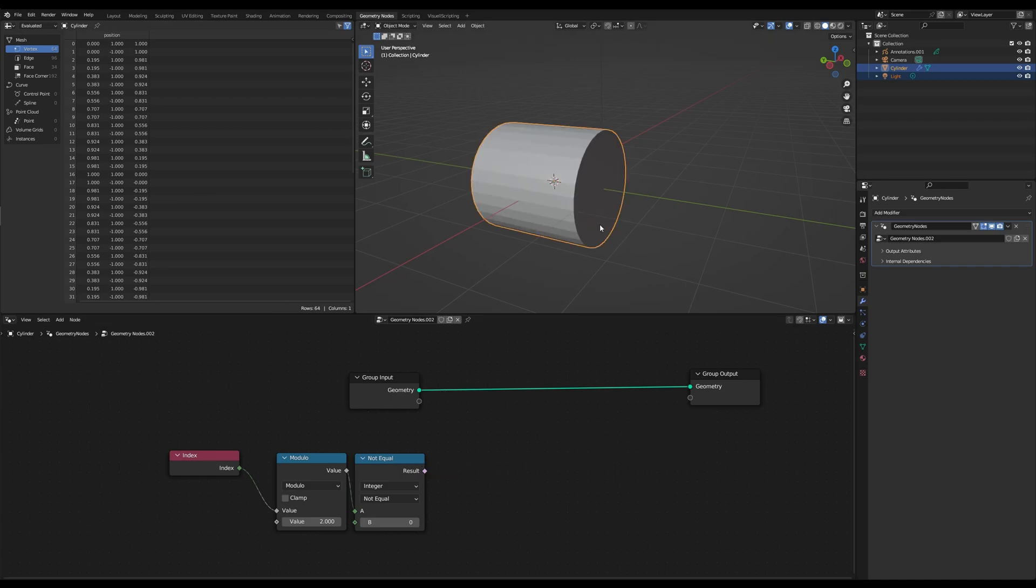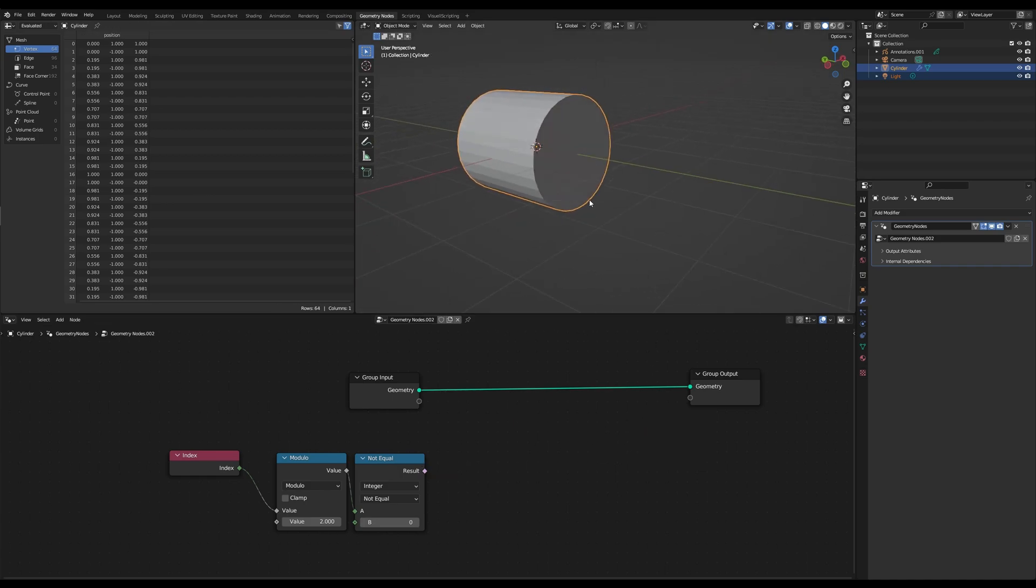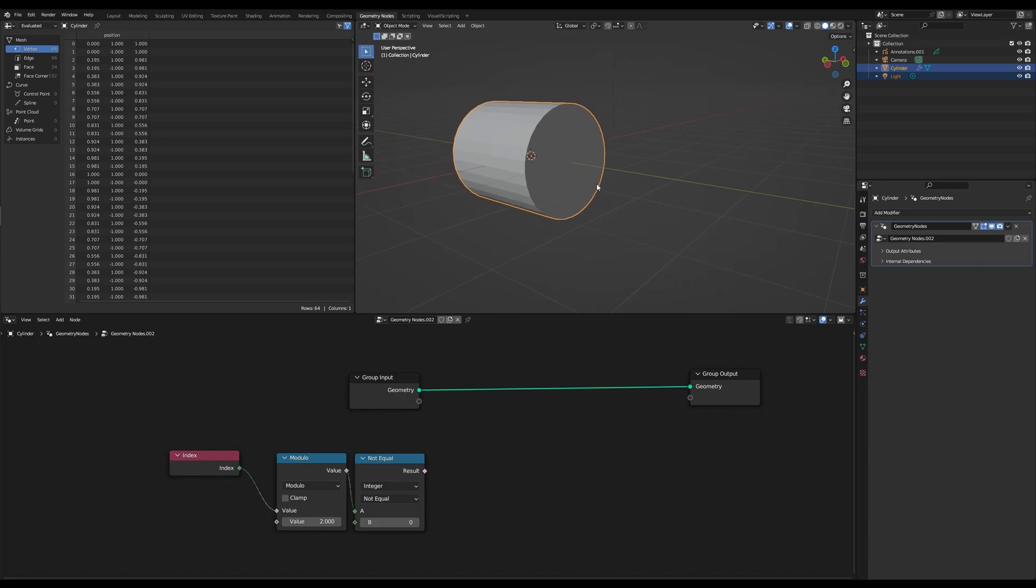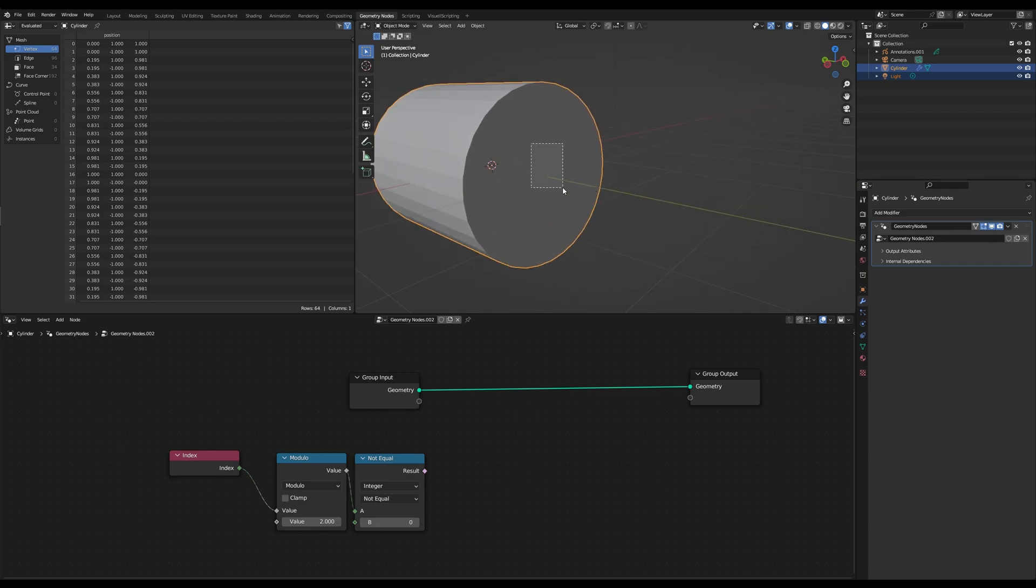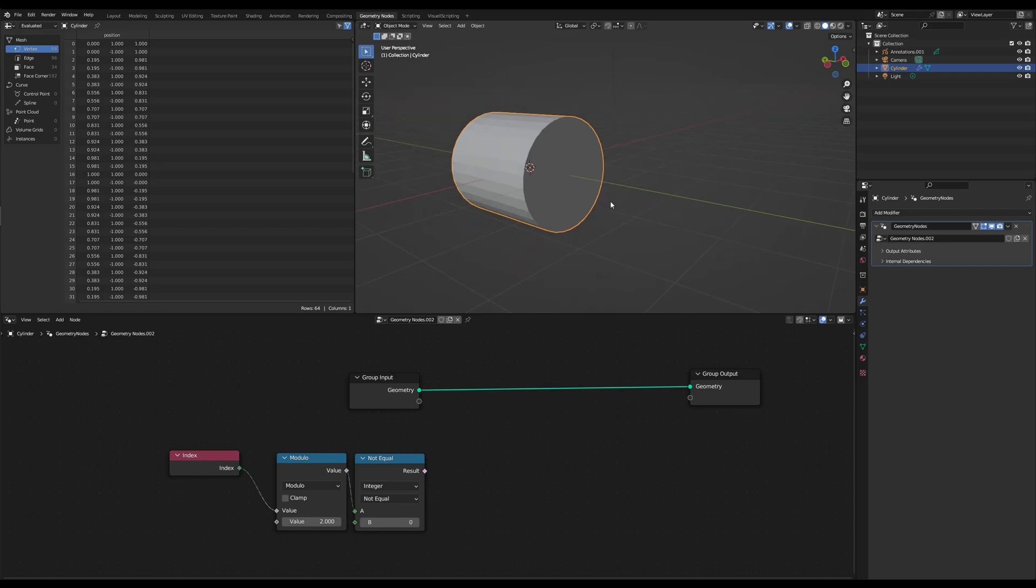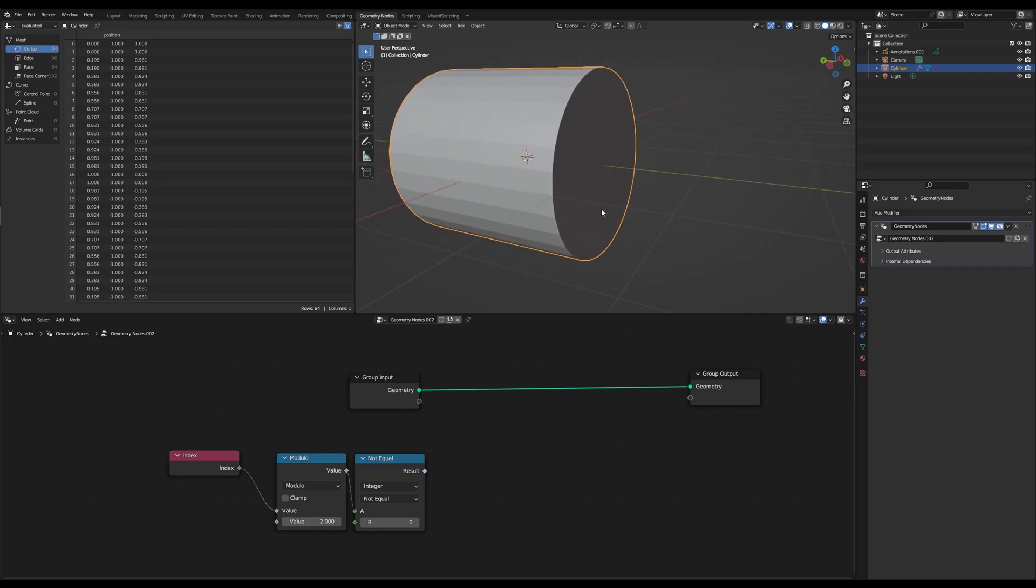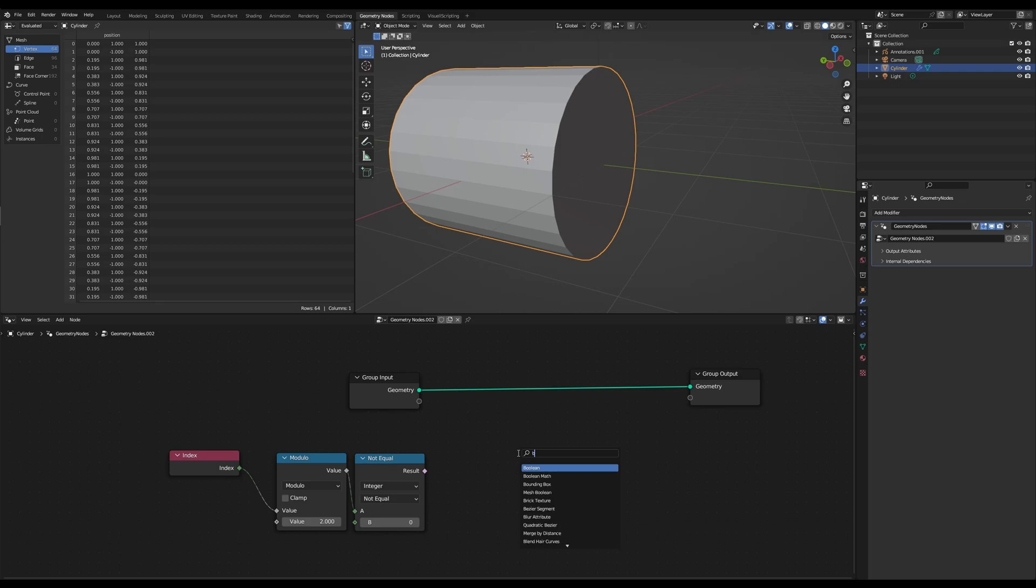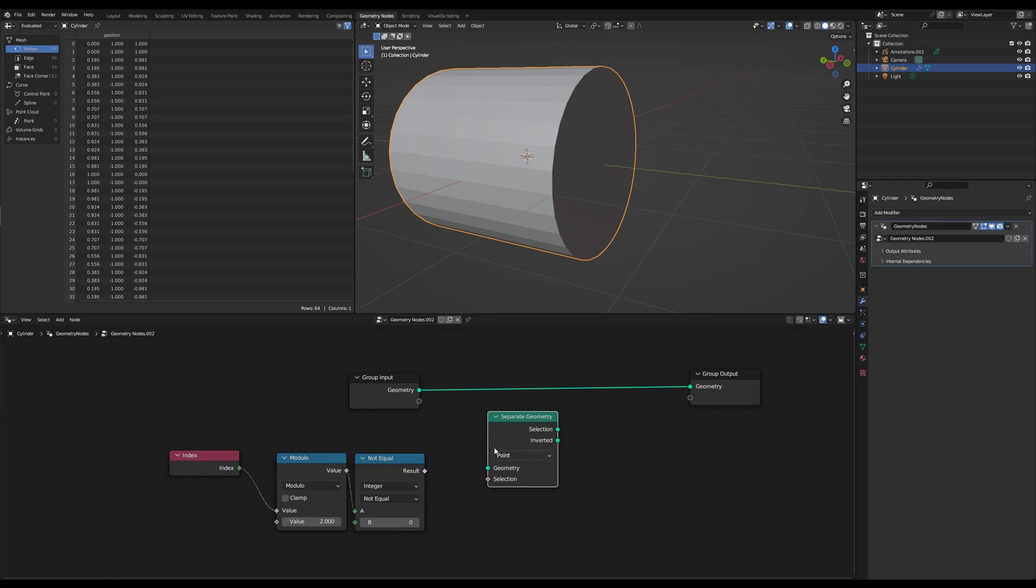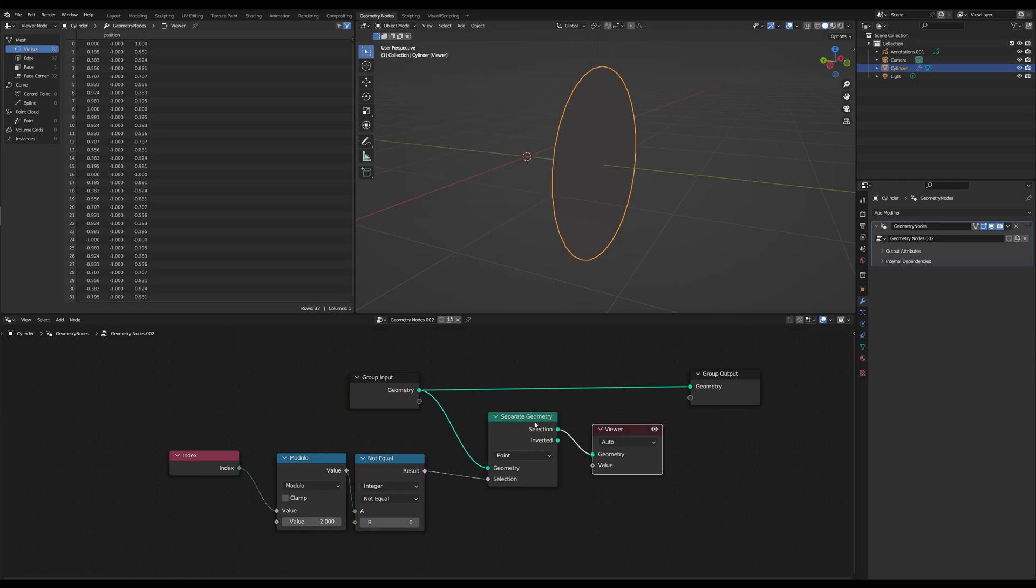And the next step would be to determine the center of our selected area. So the shear axis should always be centered. And we can do this by grabbing a separate geometry node, set to point, and connect those up. So you can see we separated our area.